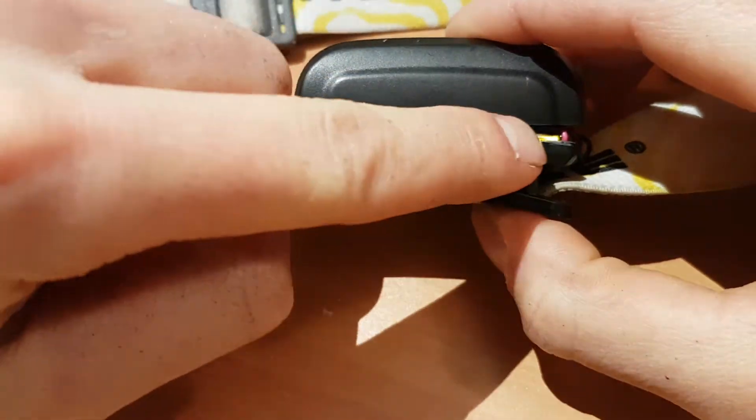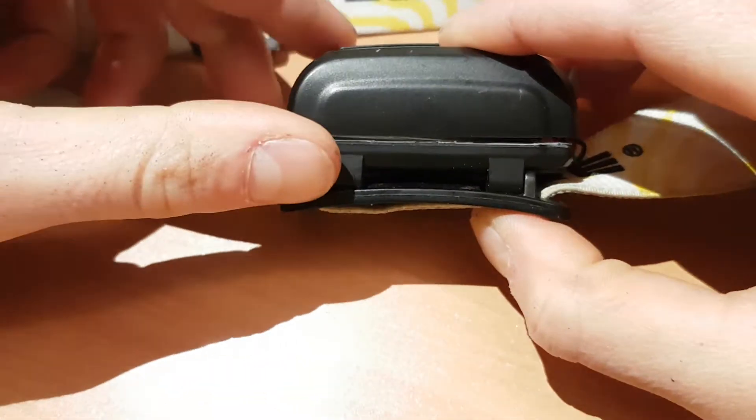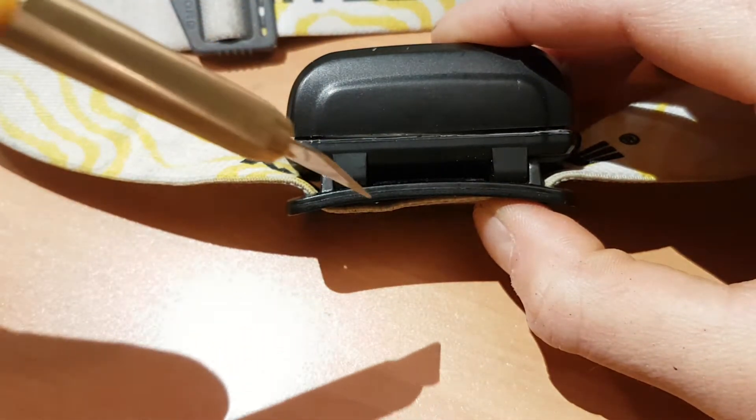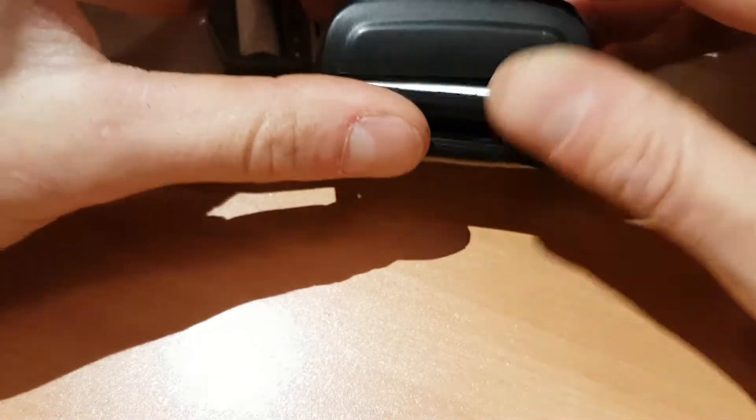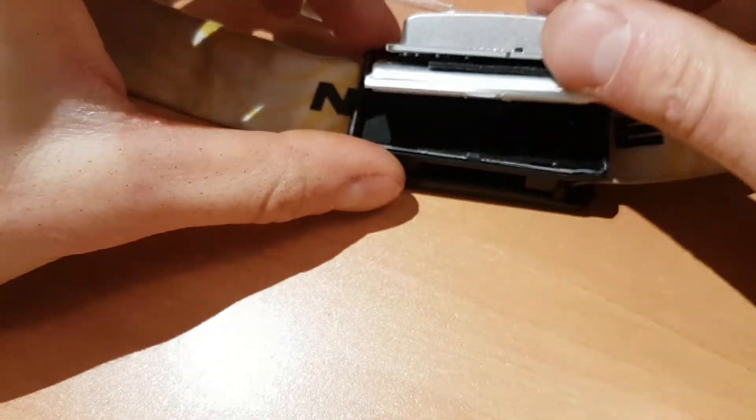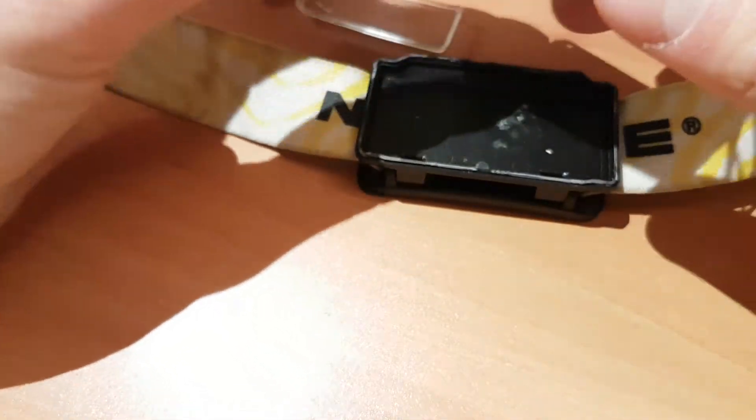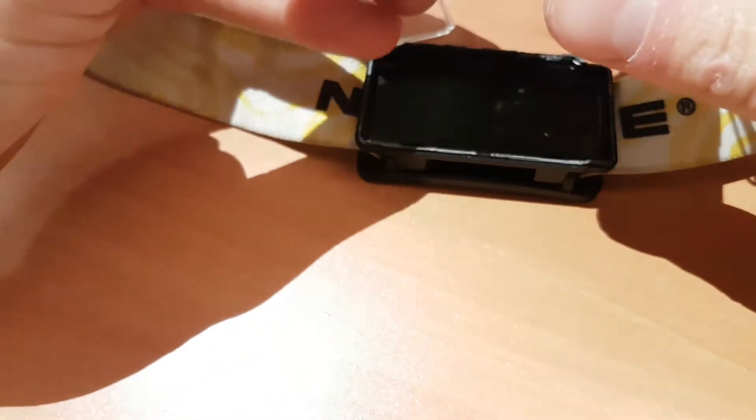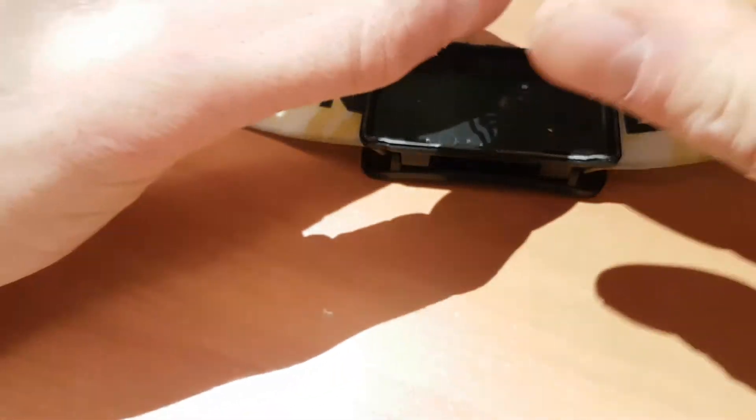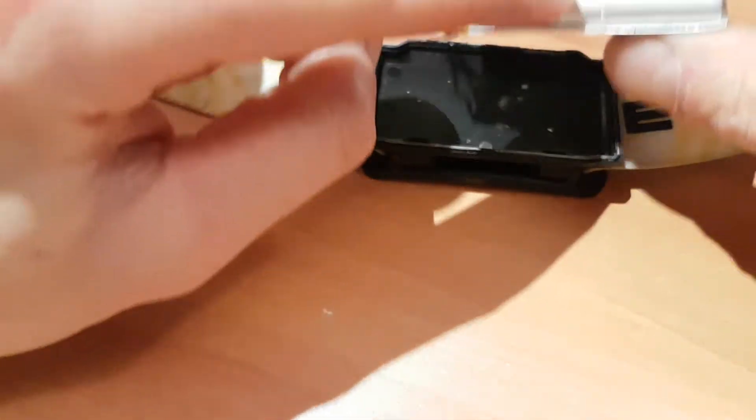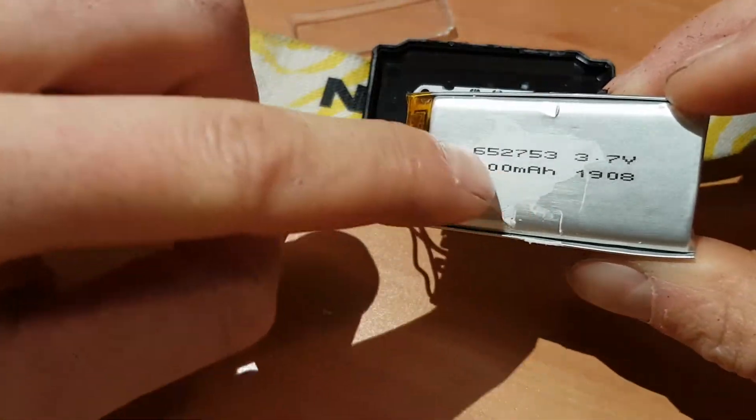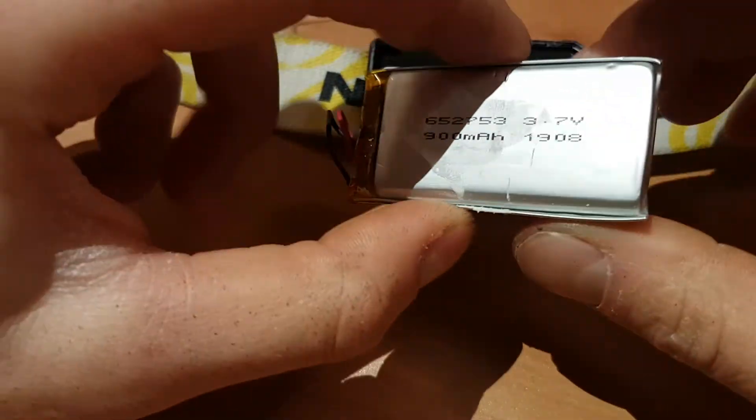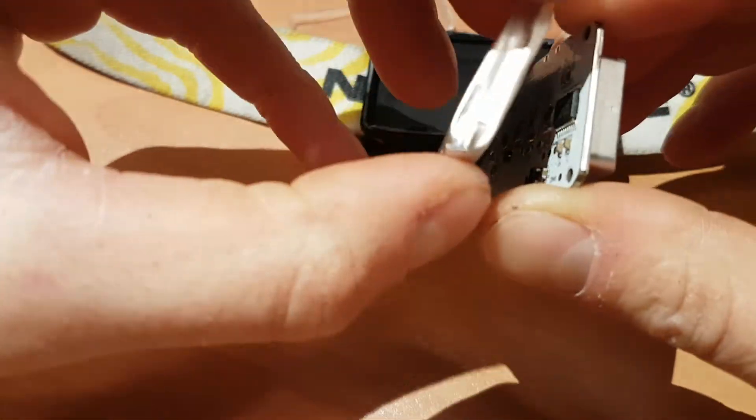So you got to start by separating the two halves. It is sonically welded and I can't tell you how close I came to jamming an X-Acto right through this. It says it's a lithium ion pack but it looks like a lithium polymer to me just by its construction. 3.7 volts, 900 milliamp hours. It is 3.7 volts so that's good.